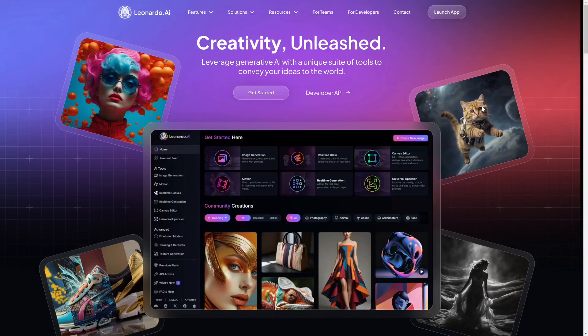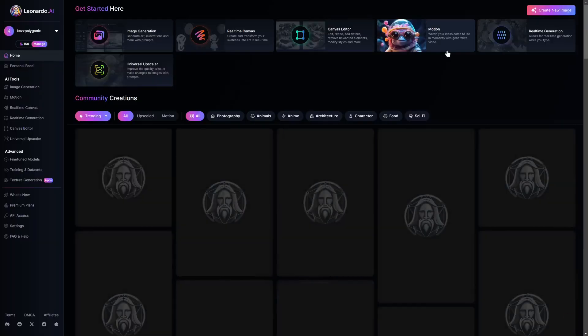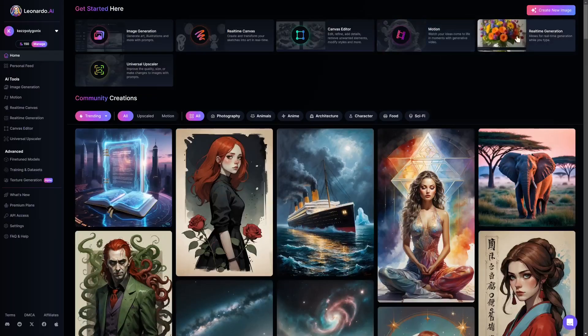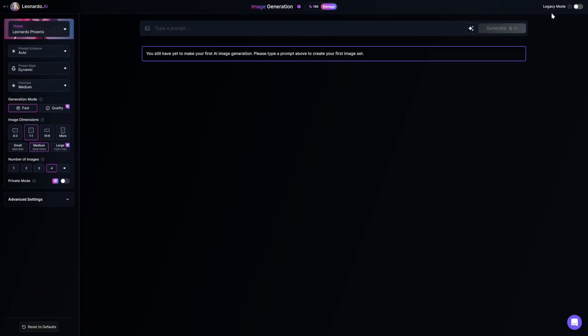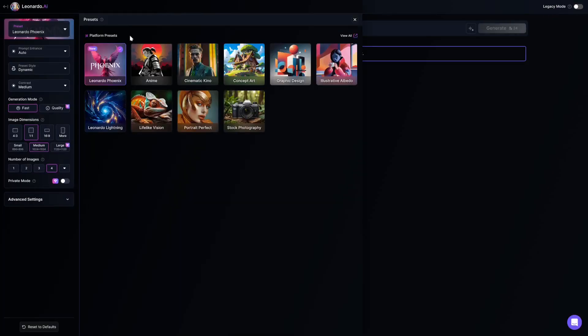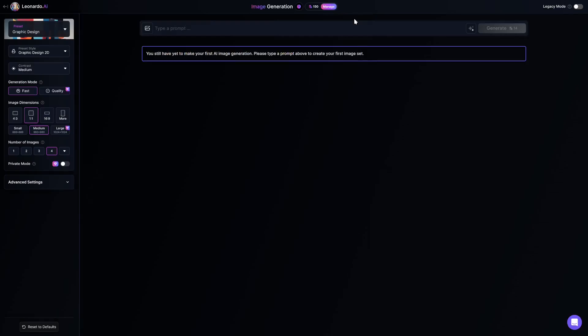Next, go to Leonardo.ai via the link in the description and sign in. Then click Create New Image. Under Preset, choose Graphic Design. Then set Preset Style to Graphic Design Vector.